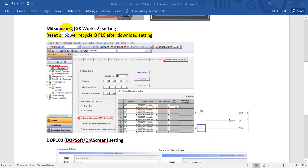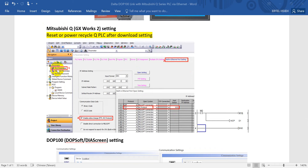Next, we move to the Mitsubishi Q-PLC where we set the GX Works2 settings. After you configure these settings, please remember to reset or power recycle the Q-CPU after you download the settings. First of all, we will go to the PLC parameters. Second step, we will click the built-in Ethernet port settings. Here is the IP address, and remember to set up the subnet mask and also the default router IP address.